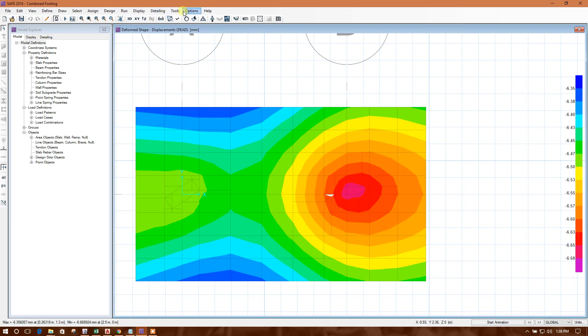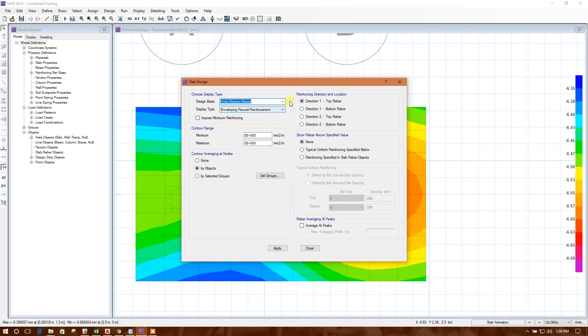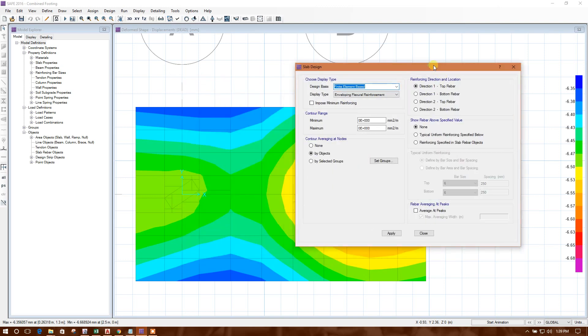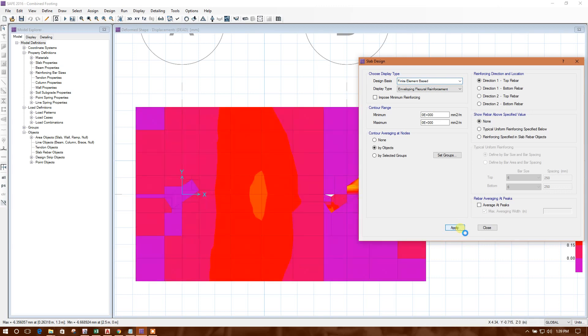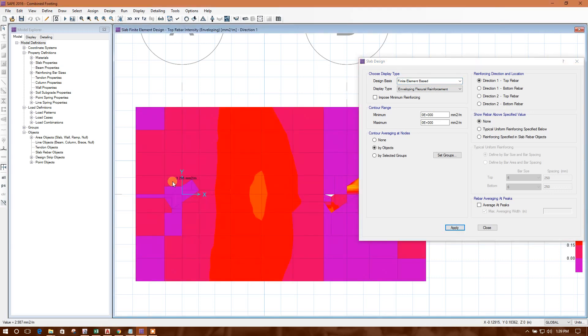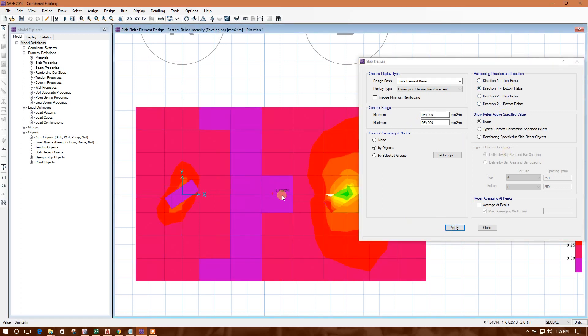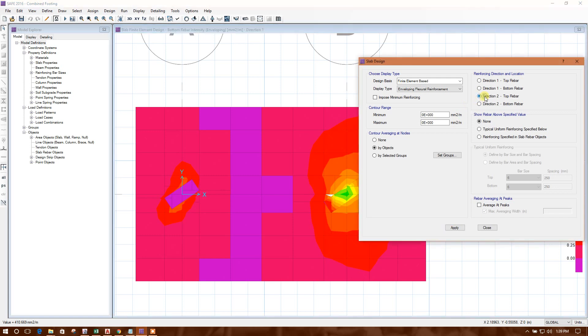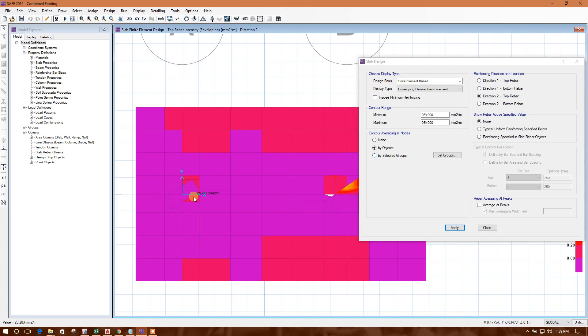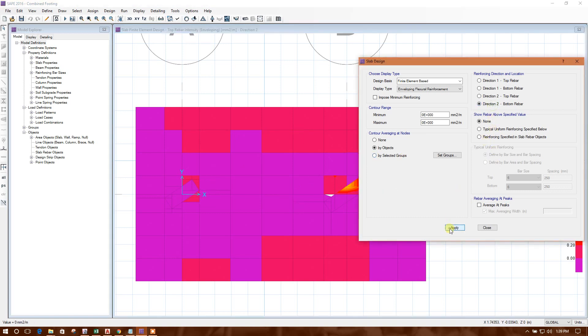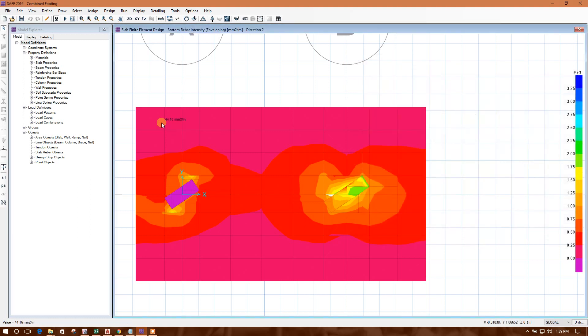Check the reinforcement. As we have not assigned each strip, we will use the finite element method for design. Here this is the bottom reinforcement direction one bottom. This is the reinforcement required with the bottom rebar at the top. This is the condition at the bottom in direction two. This is the condition. We can assign strip and we can check the reinforcement.